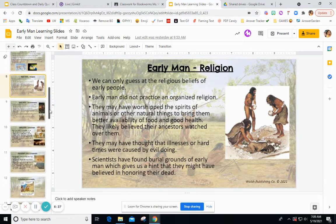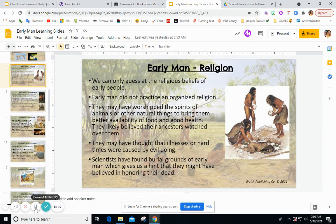Early man religion: archaeologists don't have a lot of proof about religion for early man, so we can only guess at their religious beliefs based on the evidence found. Early man did not practice an organized religion like modern times. They may have worshipped the spirits of animals or natural things to bring better availability of food and good health, and may have believed their ancestors watched over them.